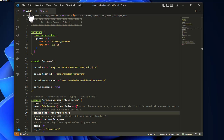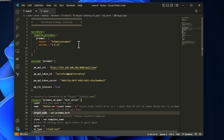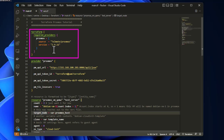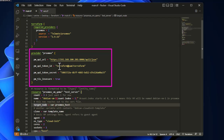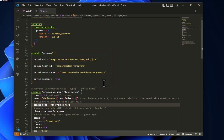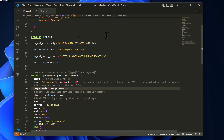Here is my VS Code with the main.tf file. I'm using a provider called Telmate Proxmox, which allows us to connect to our Proxmox instance and deploy the VM. I'm using version 2.9.11, though the latest is 2.9.14. In the provider block I'm connecting to Proxmox using API keys — I showed how to create those in a previous video — but you can also use password authentication.